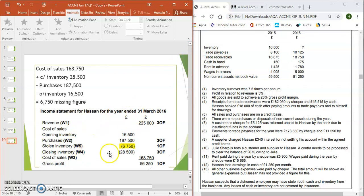That is the first section of the income statement — it's taken about 14 minutes and that's the equivalent of around 11 marks. For the second part of the income statement, from gross profit onwards, that will be in a part two video, so please do have a look at that for the latter part of this question.